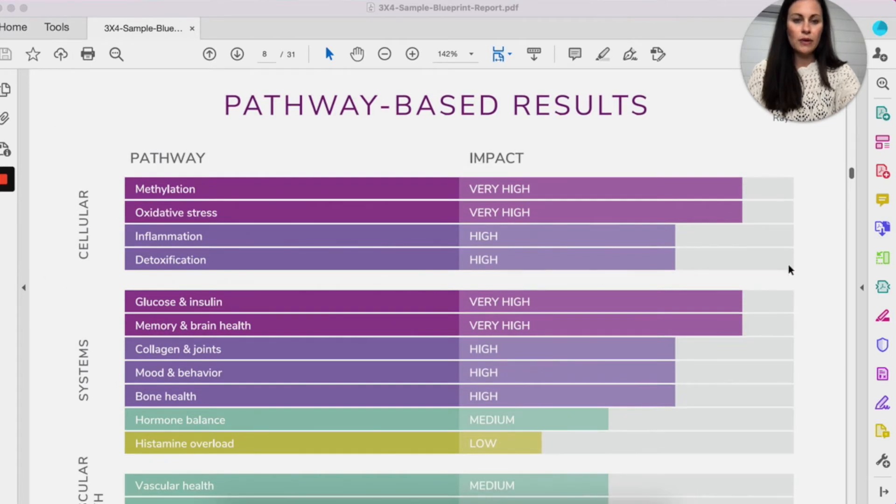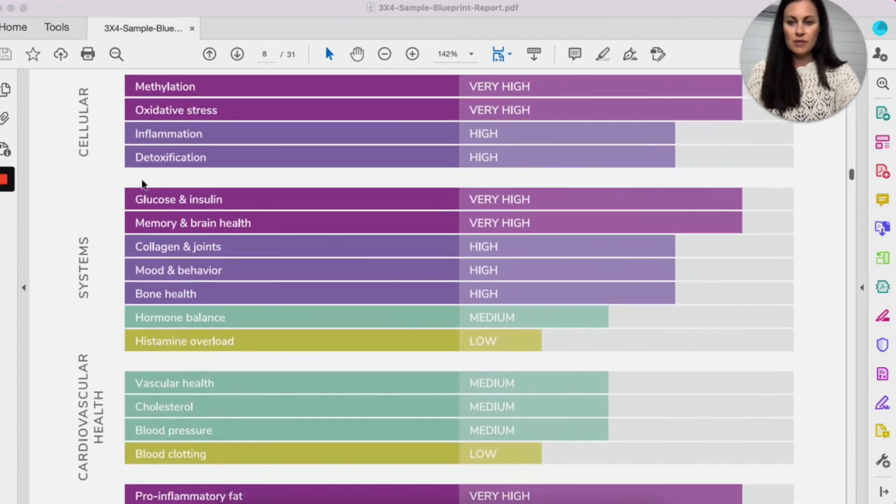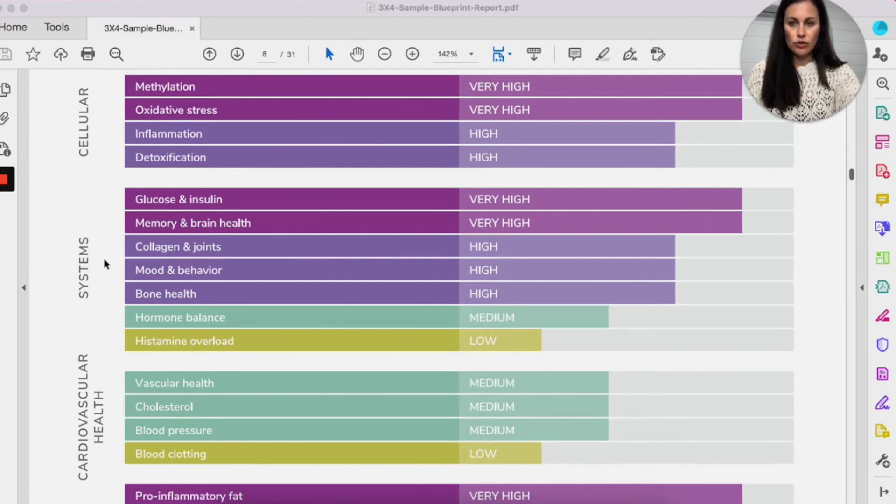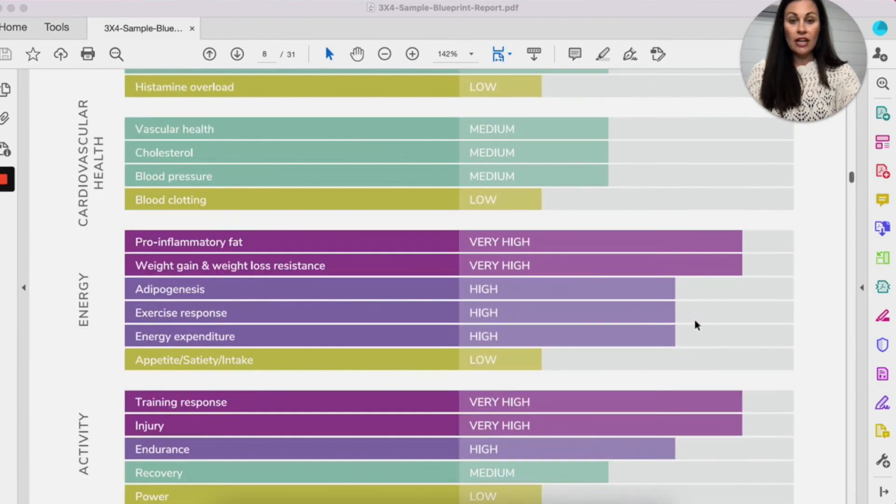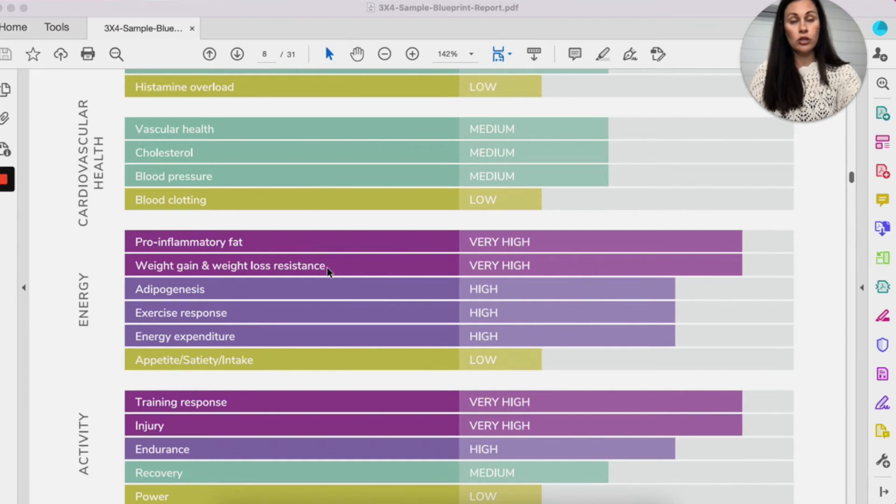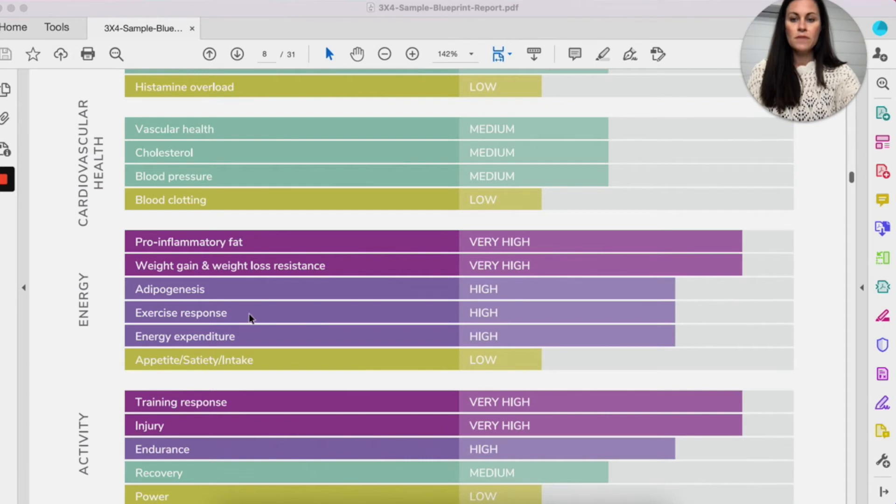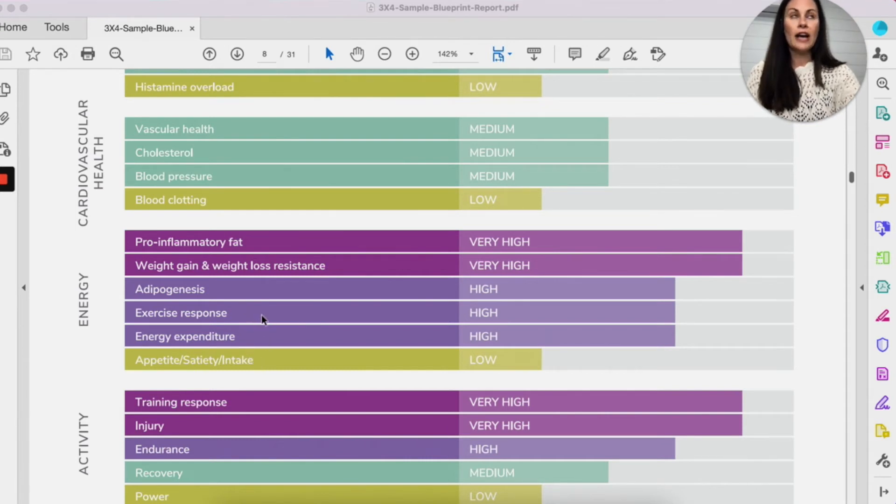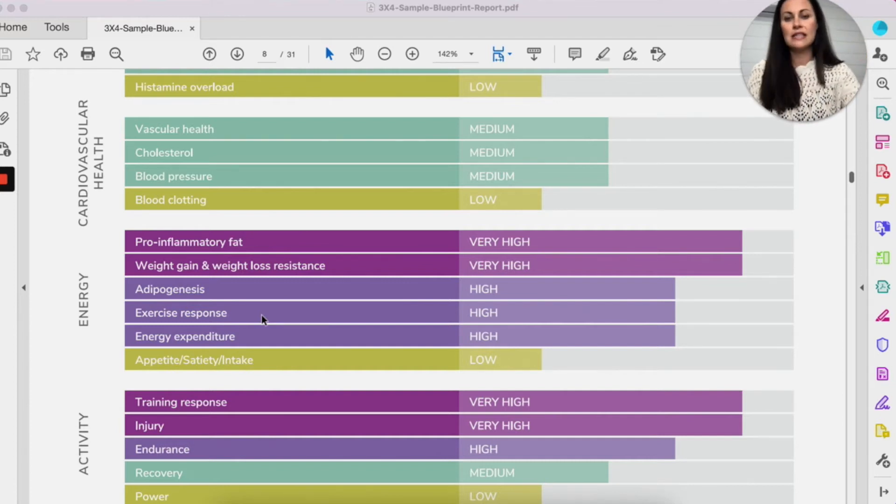So these are the cellular pathways here. These are the systems pathways here. And you can scan on through those cardiovascular health here, energy, which is kind of like a weight section. It's talking about pro-inflammatory fat, whether or not you gain weight easily or have weight loss resistance, it's harder for you to lose weight. It also talks about your appetite and satiety, your exercise response, whether or not you mobilize fat stores when you exercise to lose weight easily. So this section is really about calorie intake and how much you burn and really your weight activity.